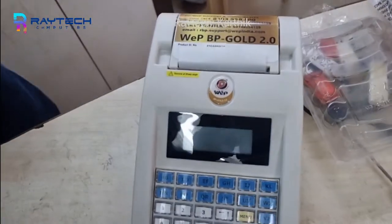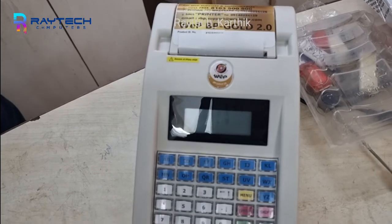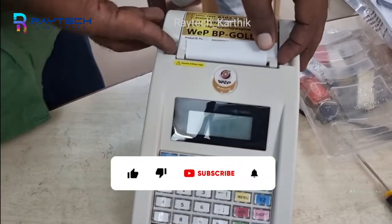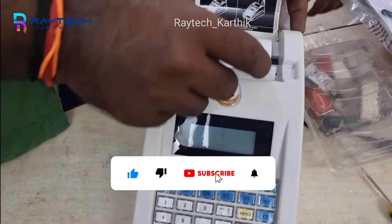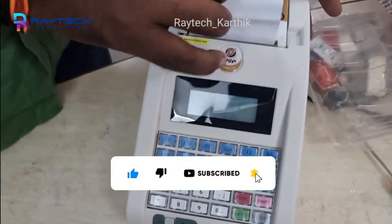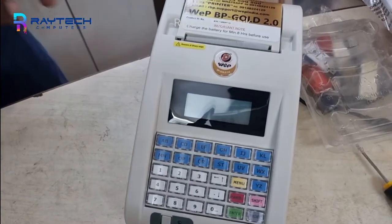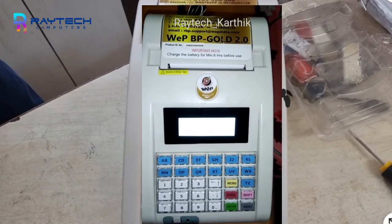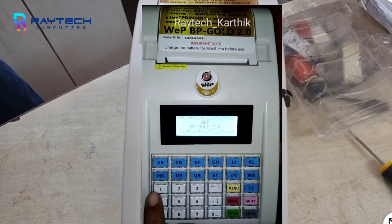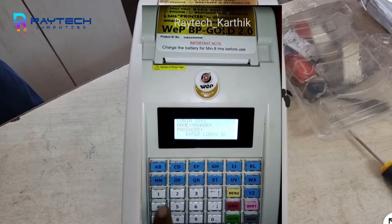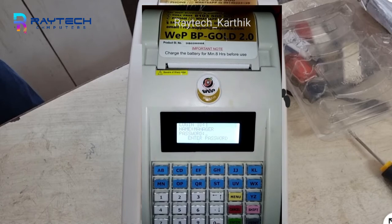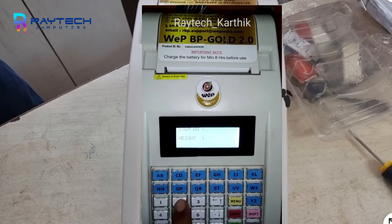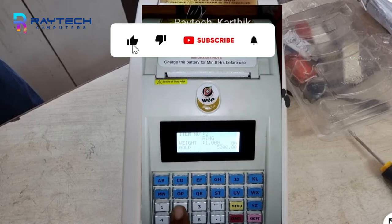If you want to connect the A4 sheet, you can connect the antenna. We can connect the machine to the A4 sheet. We can connect the username and the password. The default password is 50.